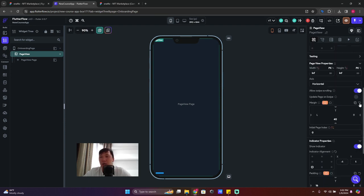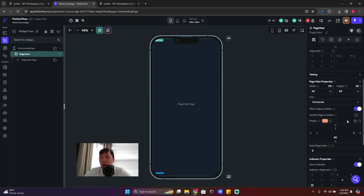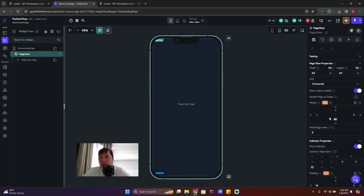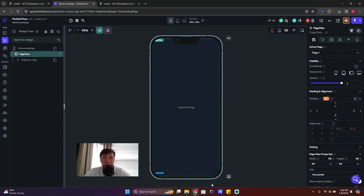Click on the Page View widget — the main widget. It has properties: width is infinite and height is 500. Click on height and make it infinite as well. There's a margin of 40, which means it's not fully covering the page. We need 100% coverage, so go to Page View and delete that 40 margin value.